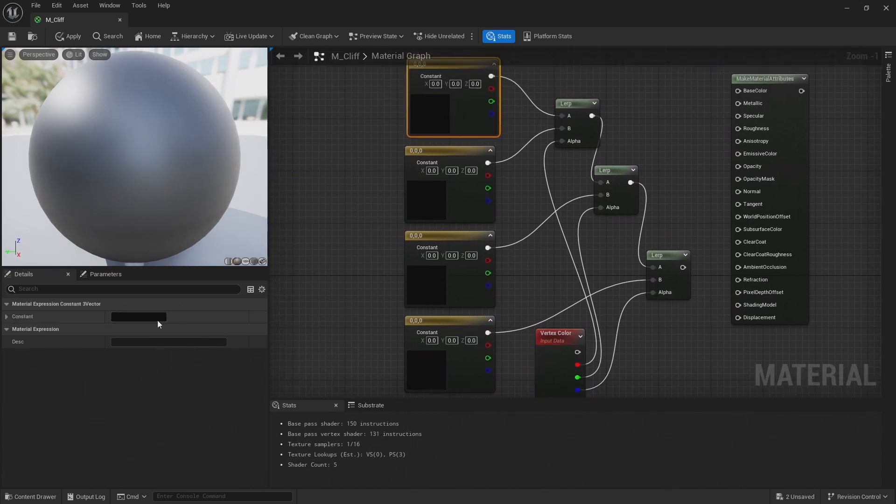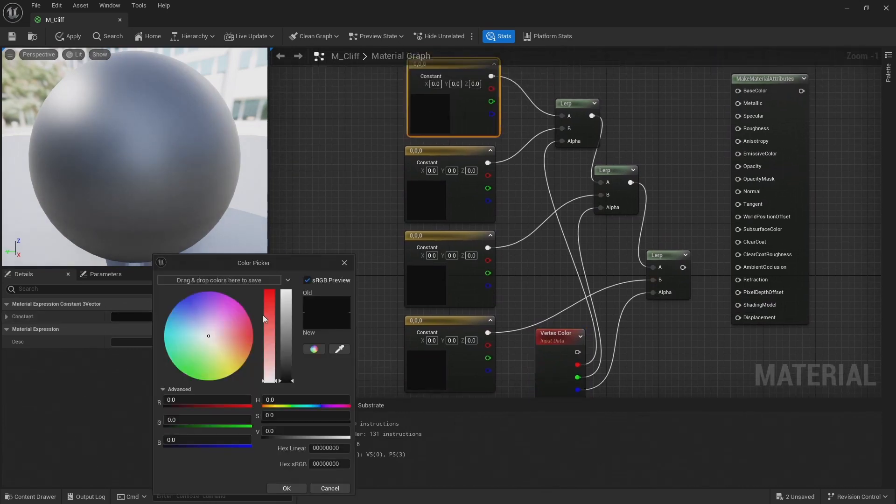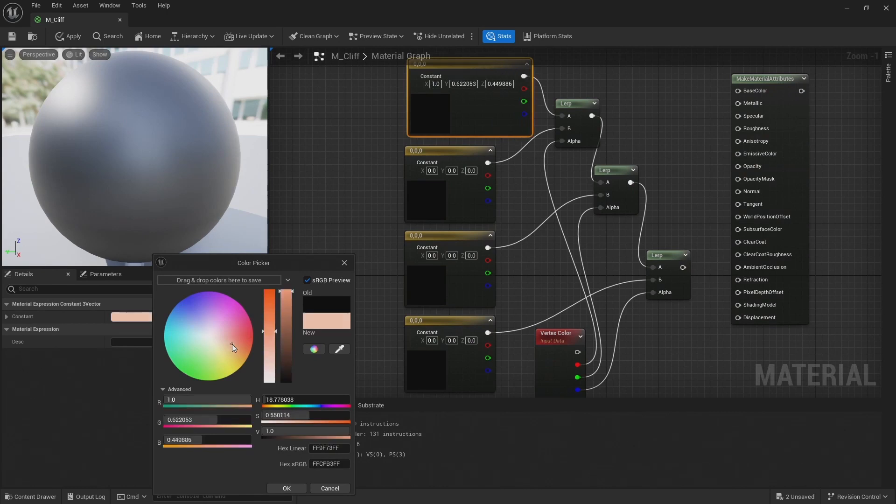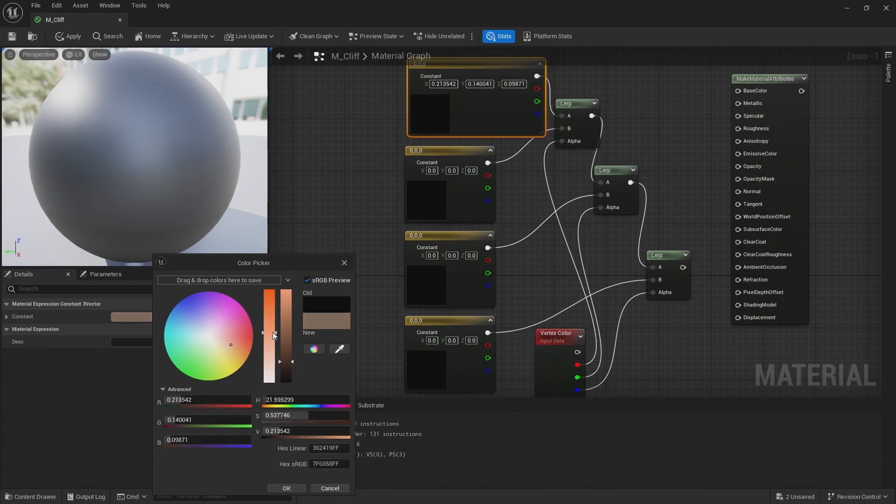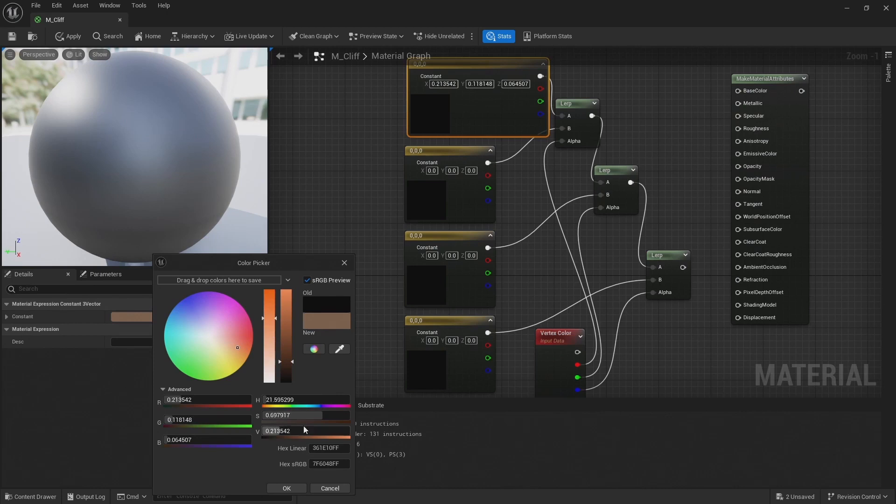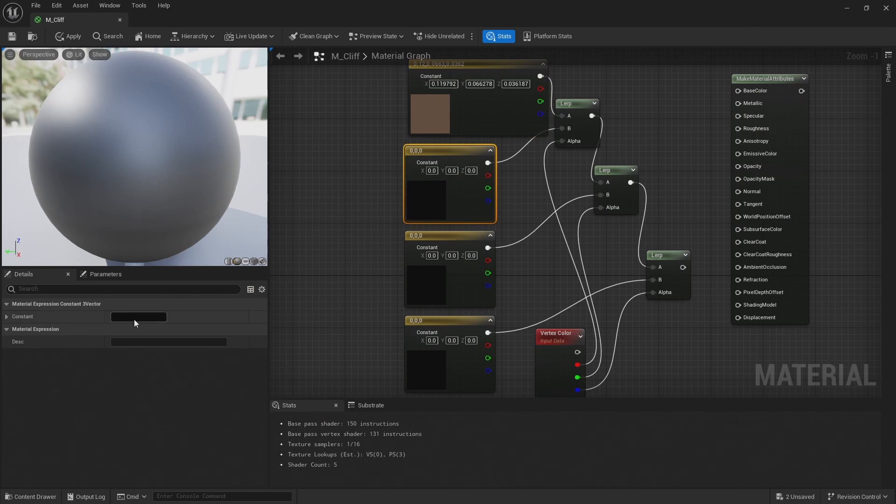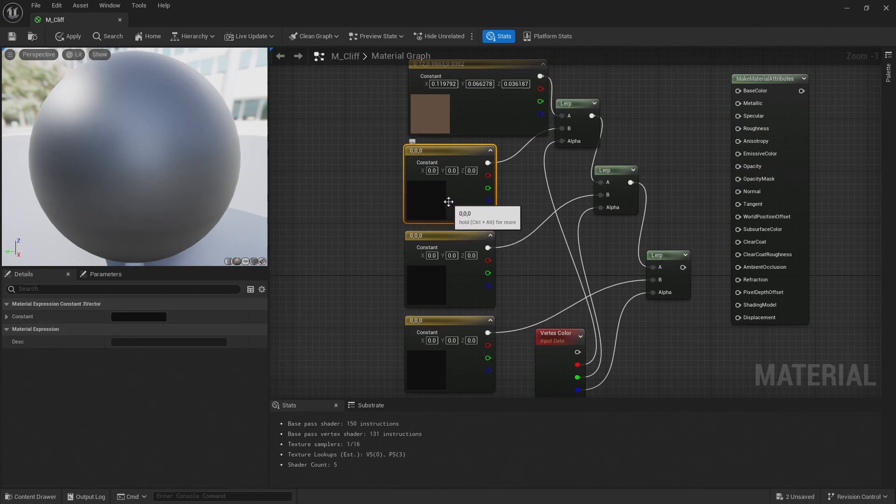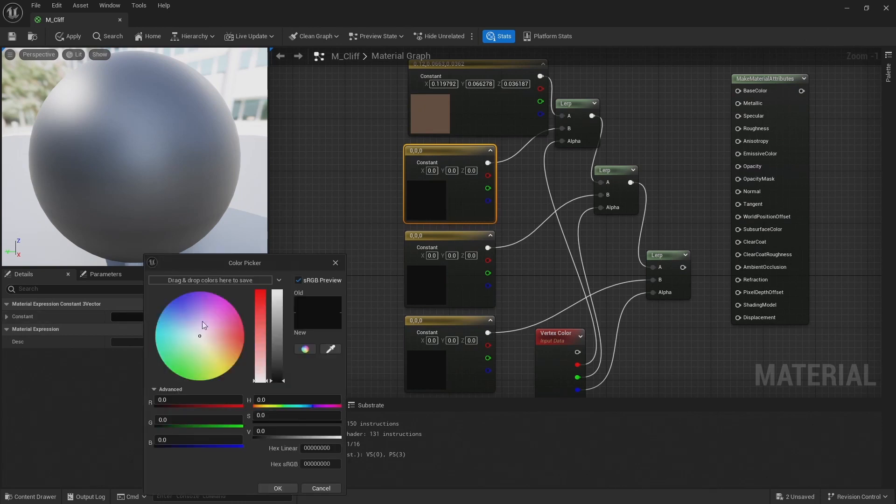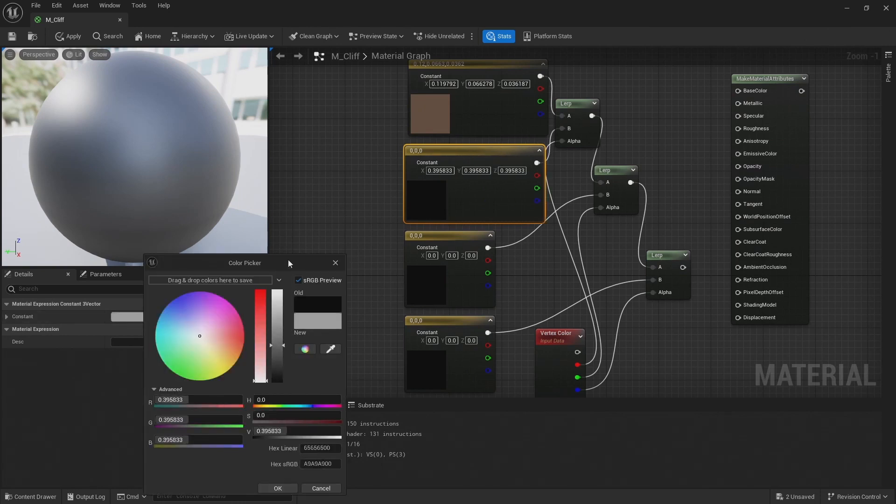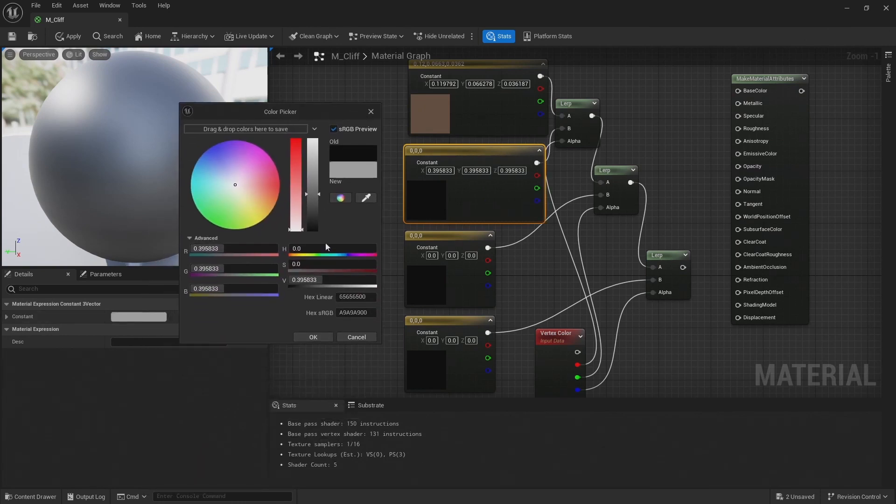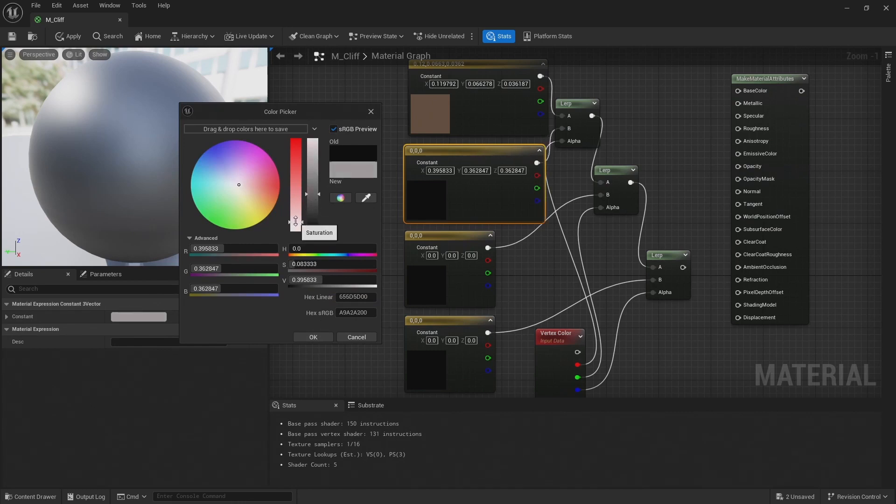So this first color will be the color of our rock. So I'm just going to make this some kind of dark brown for the rock. The next color is for the convexity, so this is going to be a color along the edges of the cliffs. So let's make this a kind of gray color, as if the edges of the cliffs have been worn away.